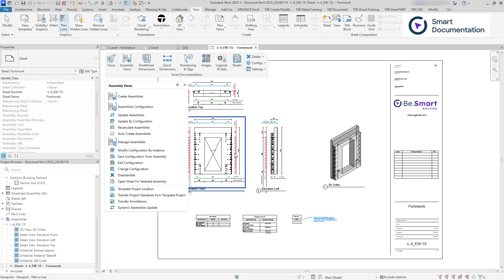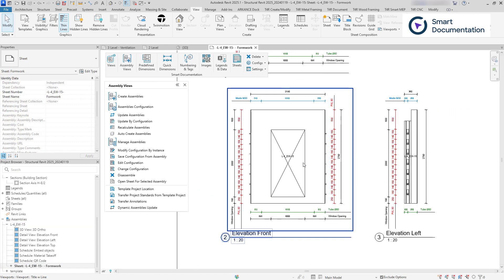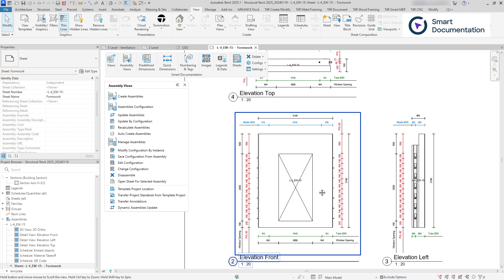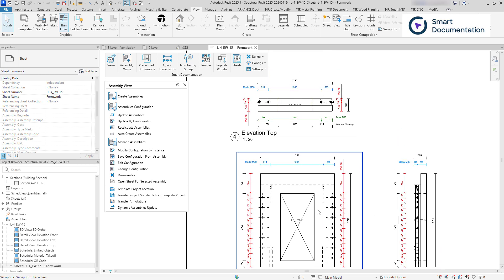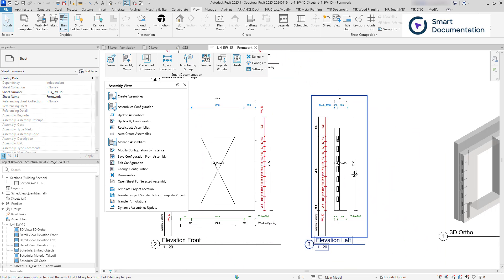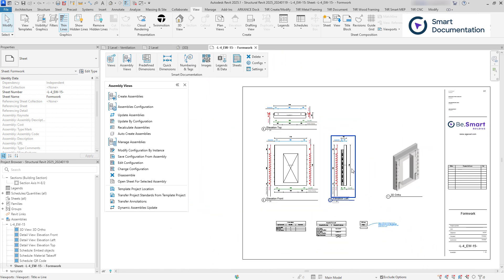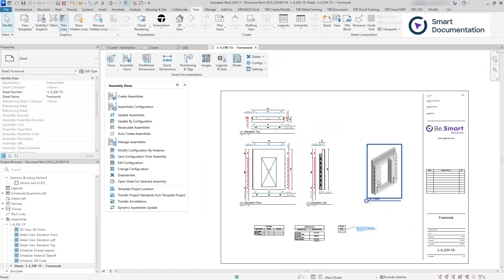Within moments, tagged and dimensioned views are generated, complete with schedules, and everything is populated on the assembly sheets.